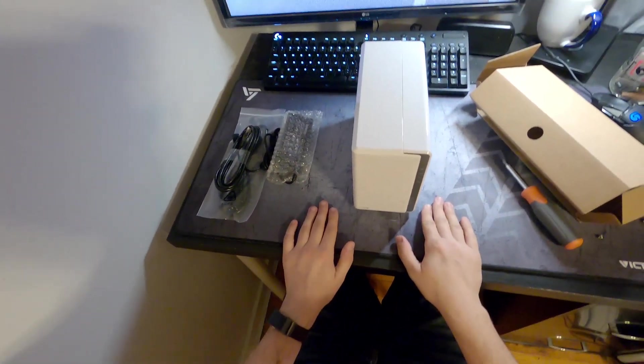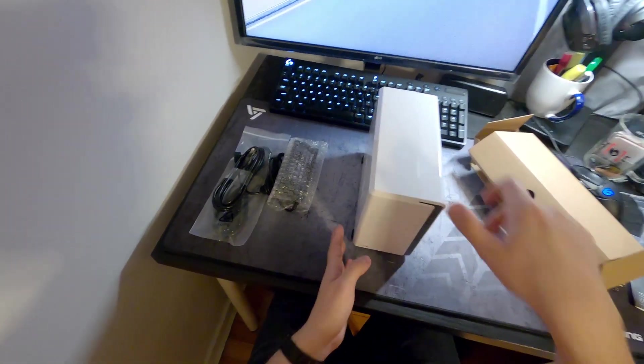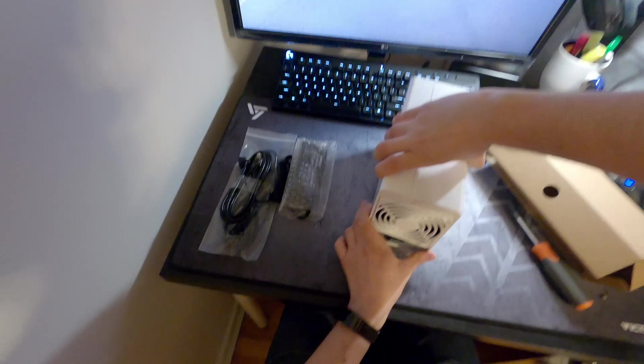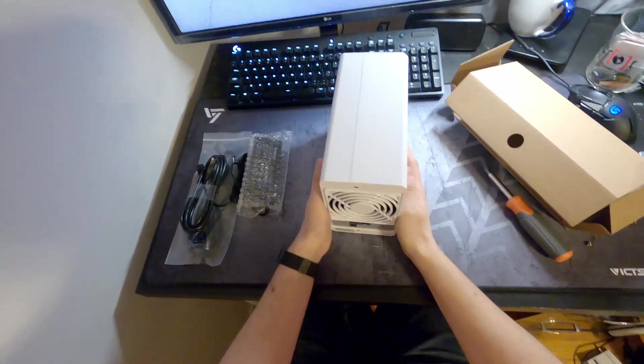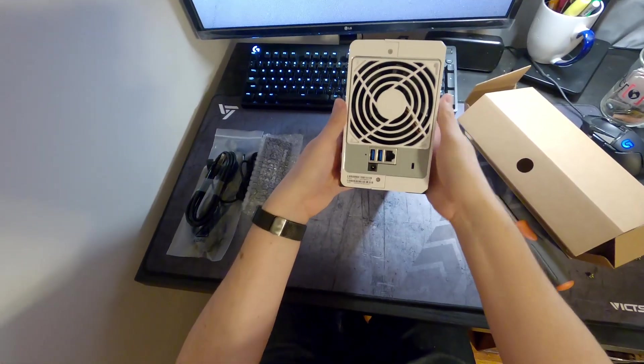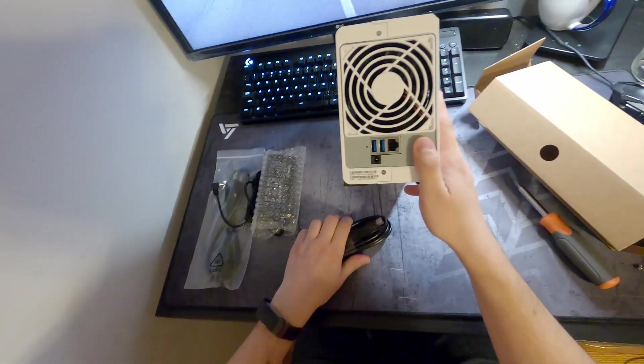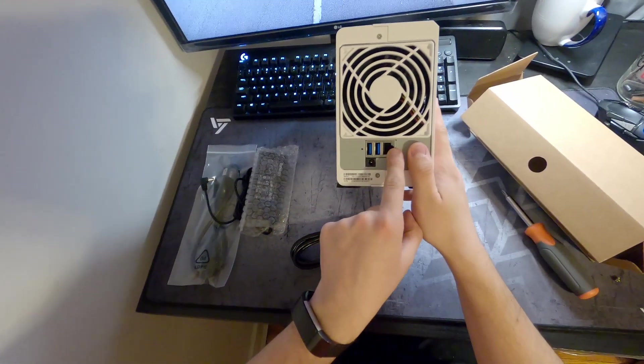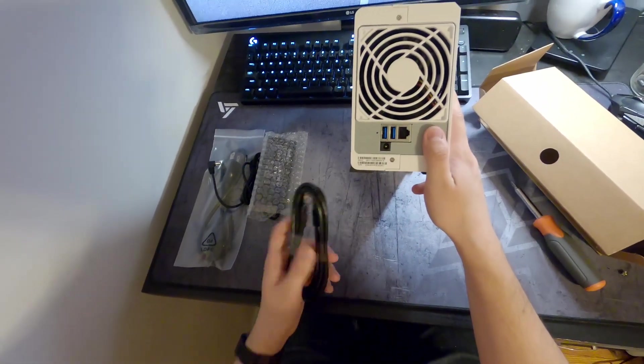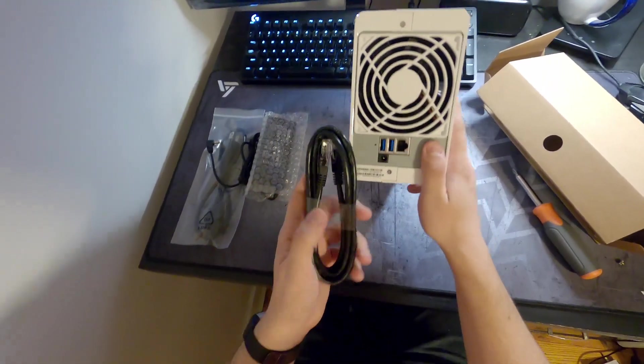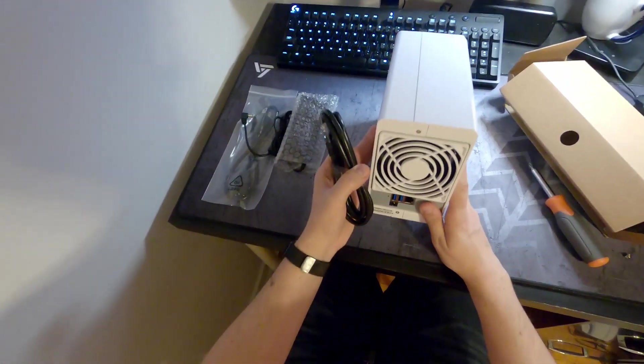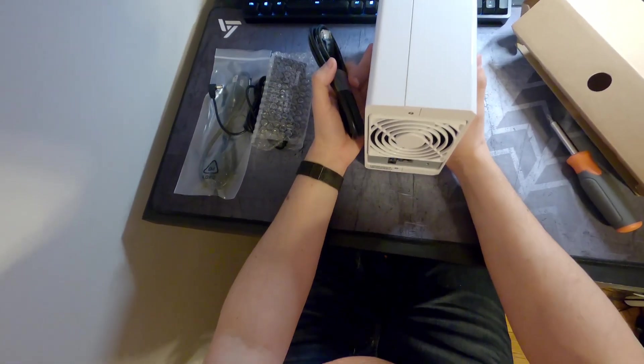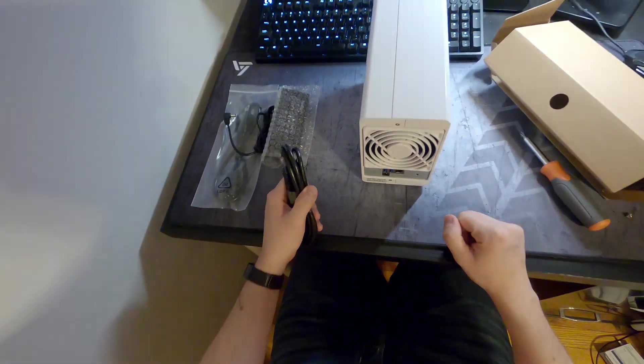Now obviously next you're going to want to plug this in. So we went over the back already, ethernet cable is going to go here, power cable will go in here, and other end of the ethernet cable is going to go into your router, and that's where you're going to start setting it up.